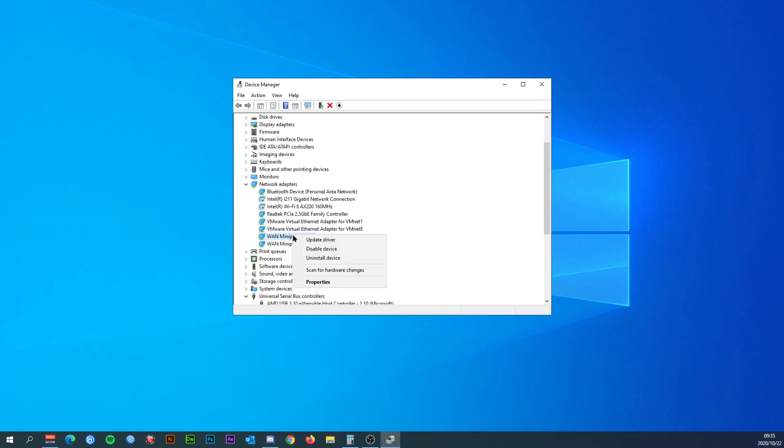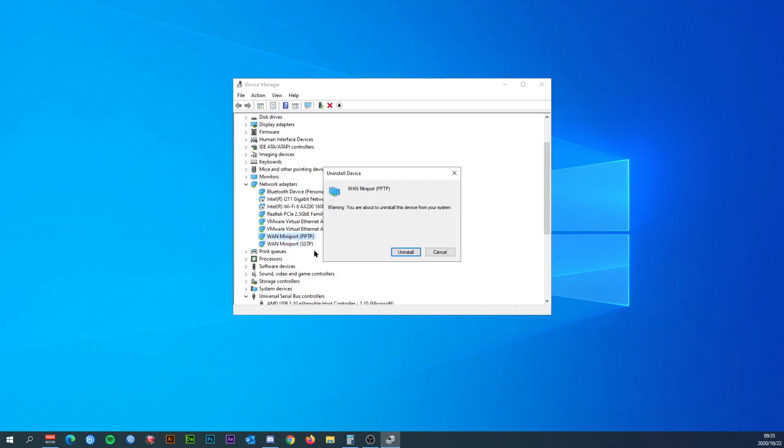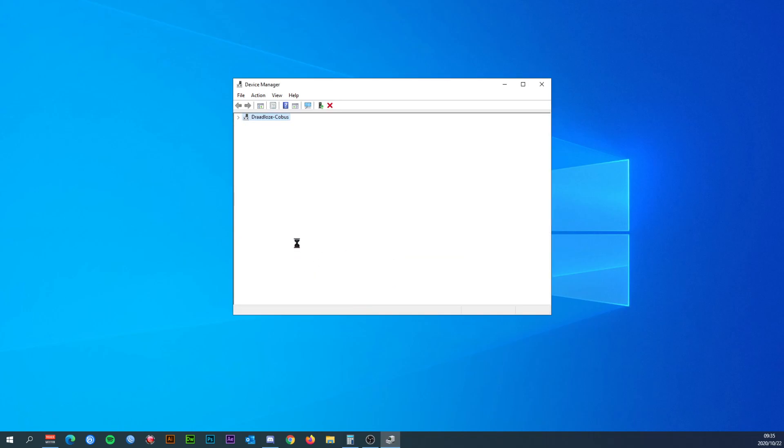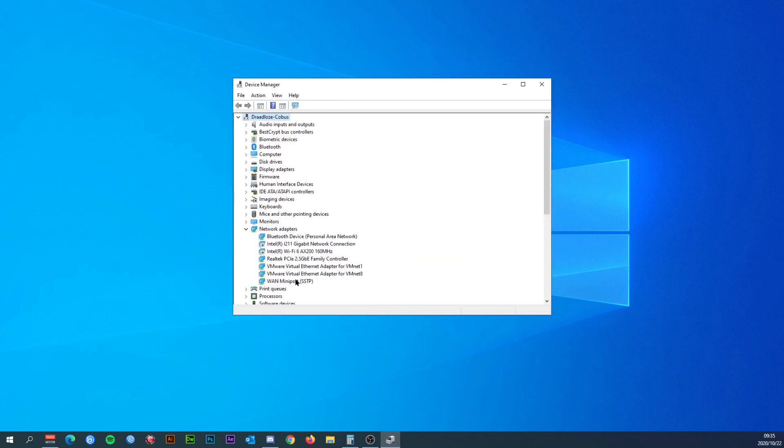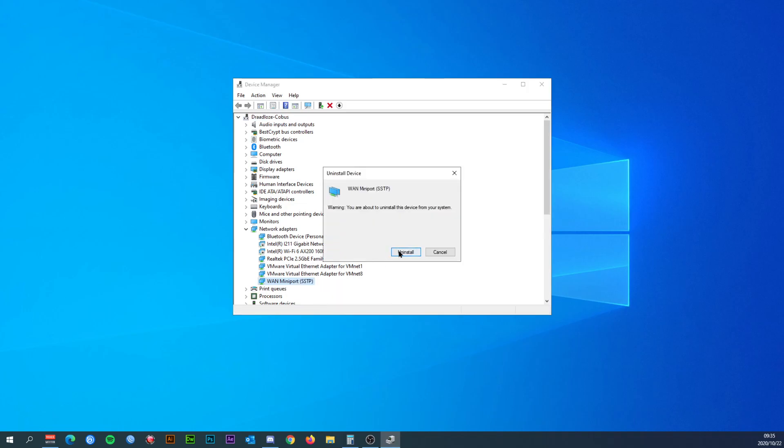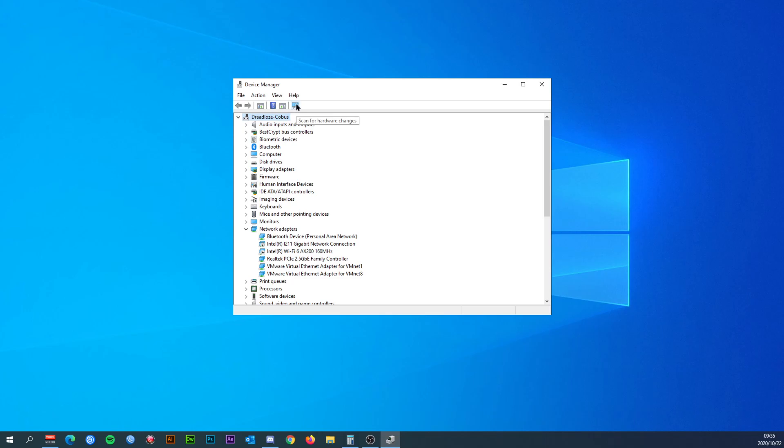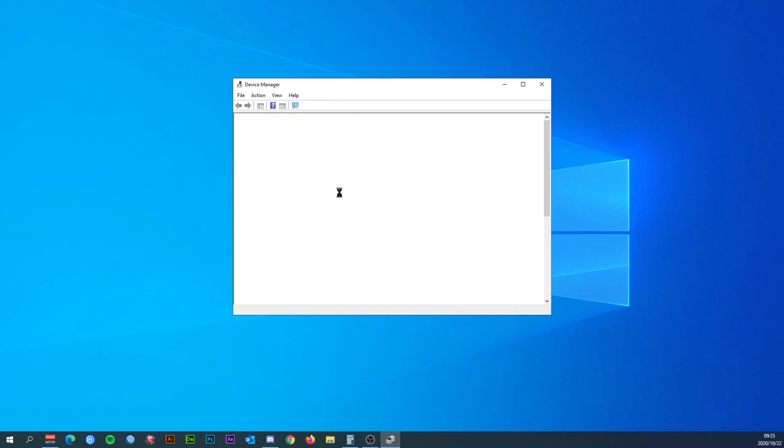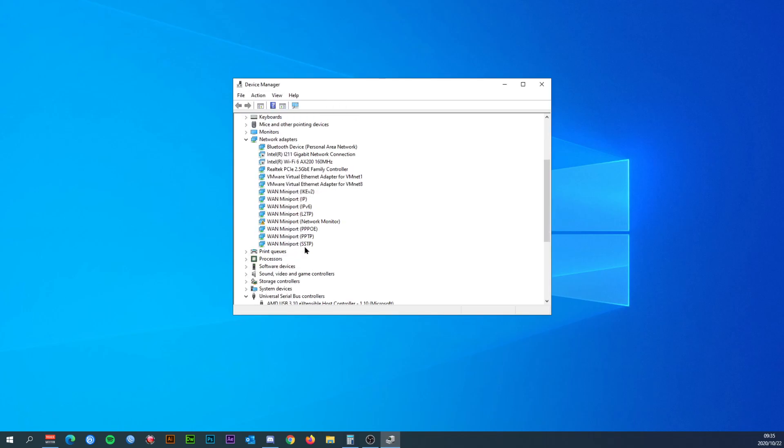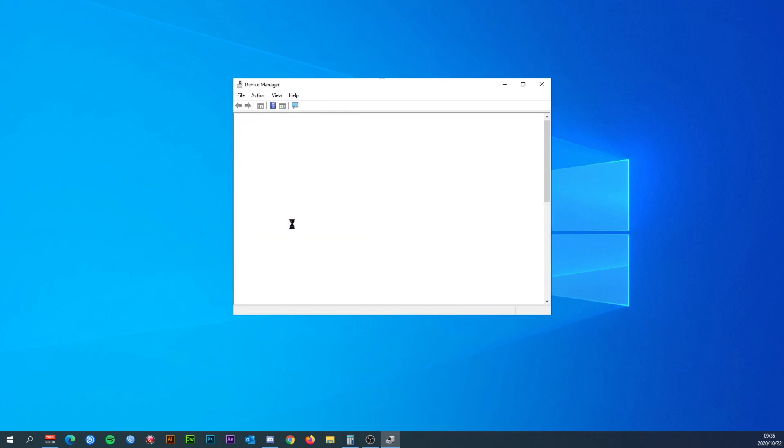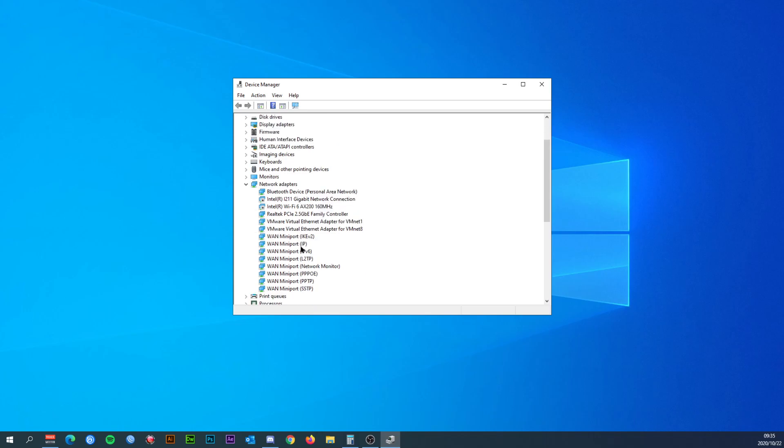And as soon as you've done that, as soon as you've done all of those, then all you do is click on this scan for hardware changes and it will put all of them back. And then you click on your VPN and it should connect straight away. Thanks a lot.